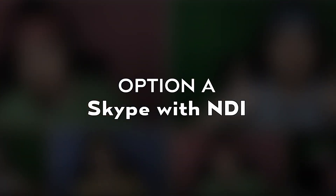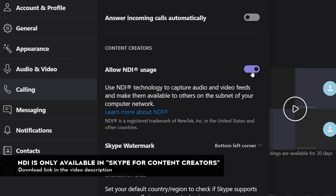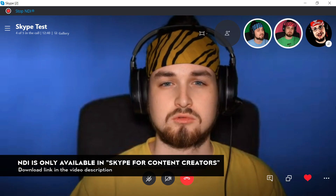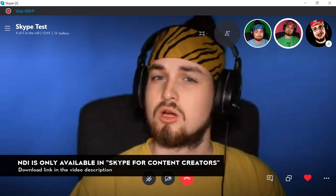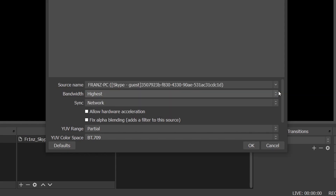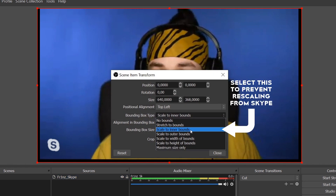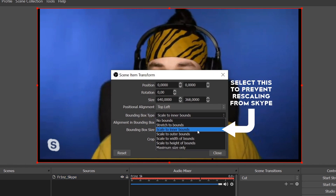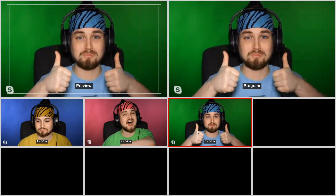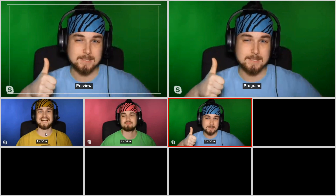Option A: use Skype in conjunction with NDI. Get everybody into a Skype group call and with the OBS NDI plugin installed, you add every participant as their own video source. The downsides are the always-visible Skype watermark and that you can only work with the quality that Skype transmits.